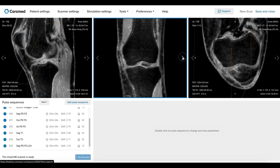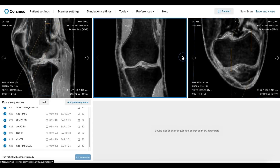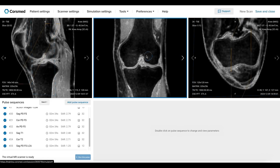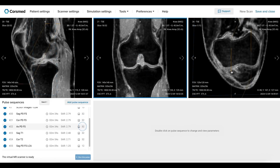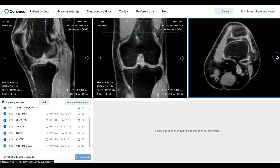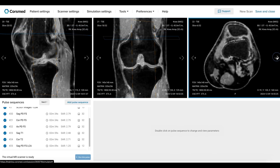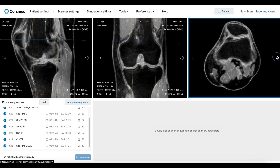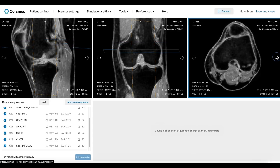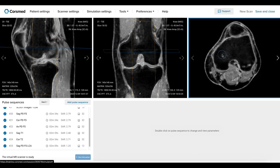It provides excellent tissue contrast across knee joint structures, including cartilage, bone marrow, and ligaments. It is important to review the images as they are reconstructed to ensure the patient hasn't moved, and that image quality meets the requirements for optimal interpretation.